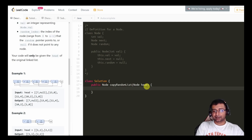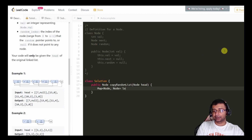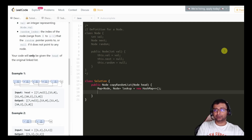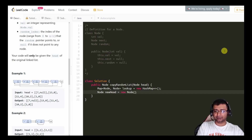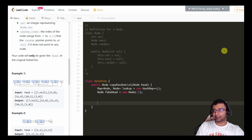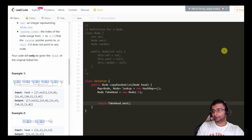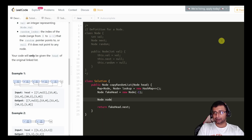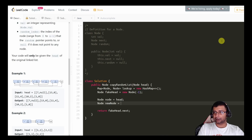Let's code this up. First, create a map — both key and value are nodes — and call it lookup, using a HashMap. Then create a fake head node — a dummy node that the new list will be appended to. At the end we'll return fake_head.next. We also create a node pointer pointing to the old head and a new_node pointer starting from the fake head.